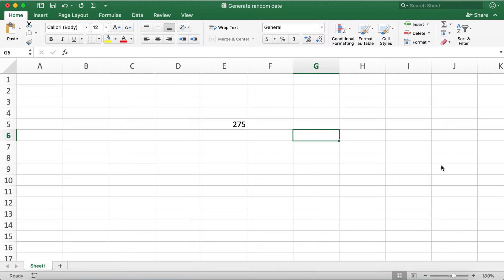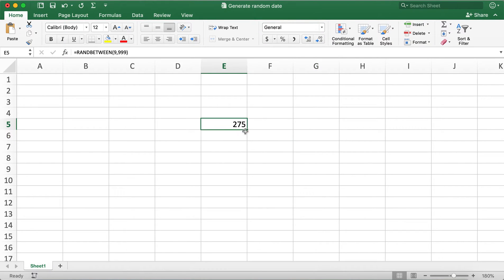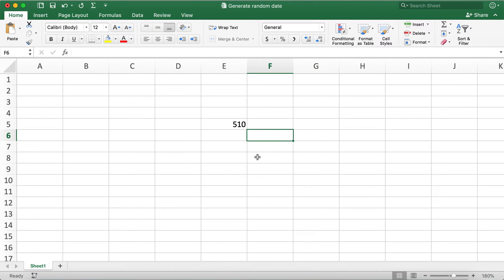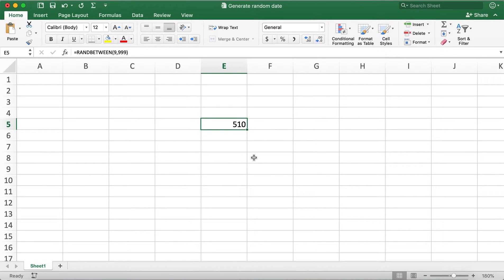In this Excel sheet I have a random number 275 over here. If I refresh this sheet I get a random number every time I refresh the sheet. Here what I'm doing is I'm using the RANDBETWEEN function.